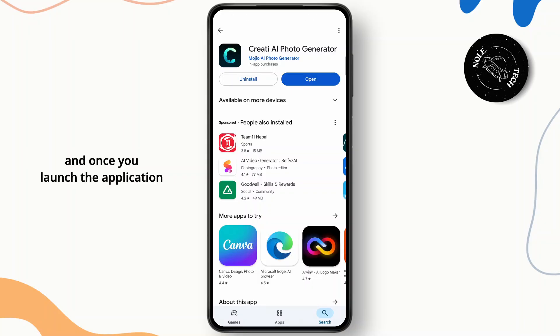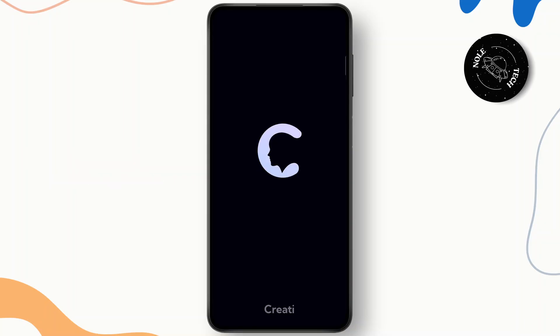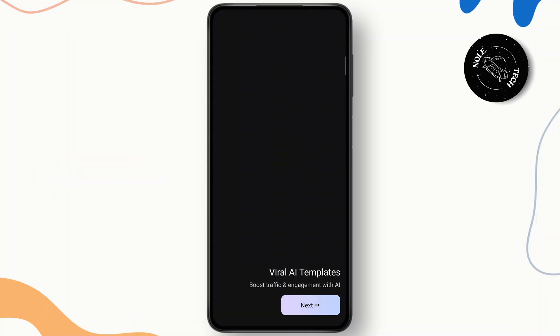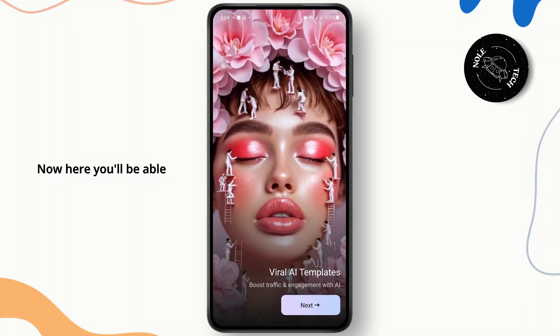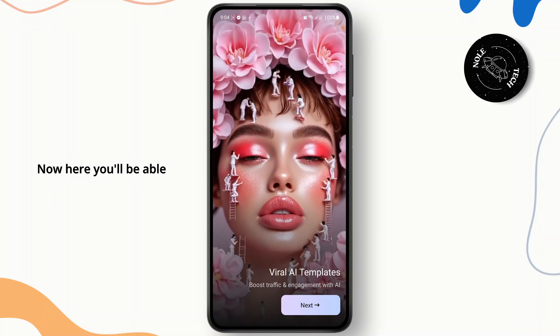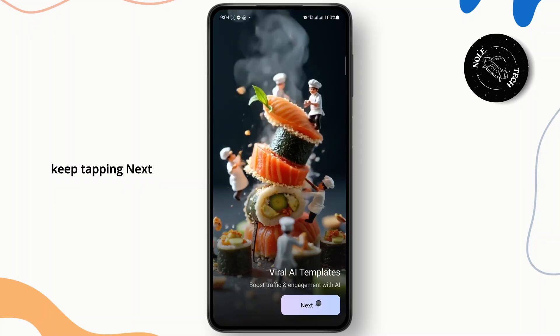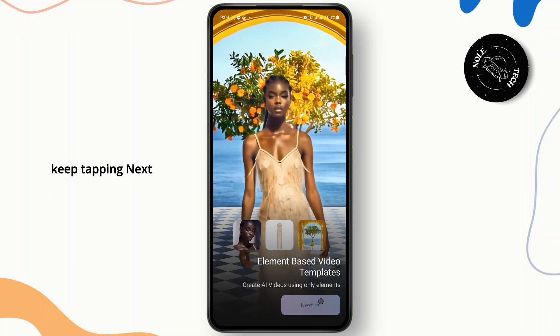Once you launch the application, you will have to allow some permissions for the app to run smoothly. Now here you'll be able to see certain AI templates. Keep tapping Next.